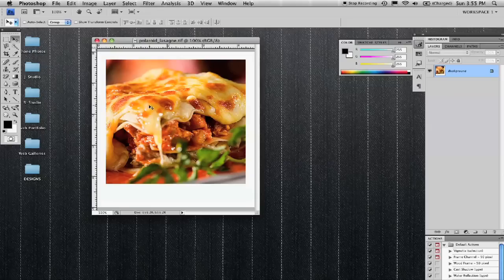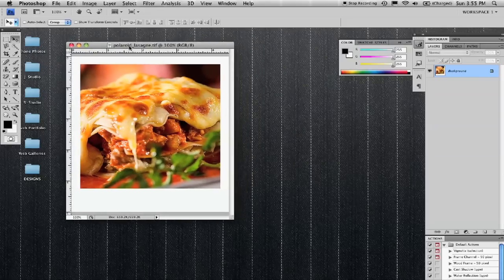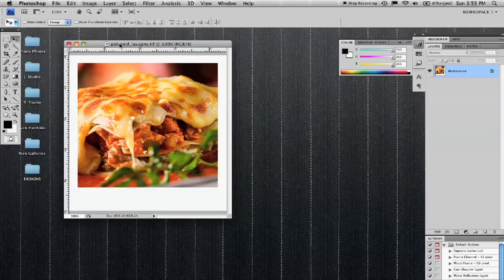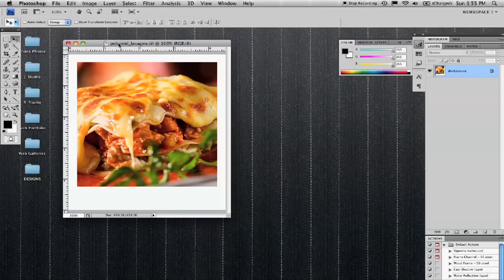Obviously this image is much crisper. You may need to throw some filters on it or adjust the colors to get it to look a little bit older or not quite the exact quality that a Polaroid image is.